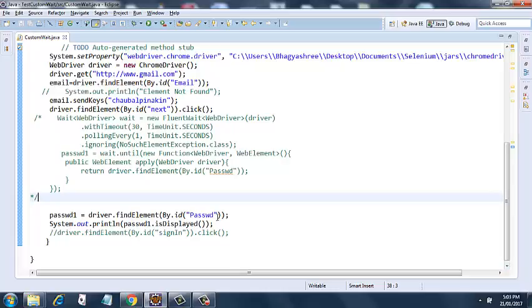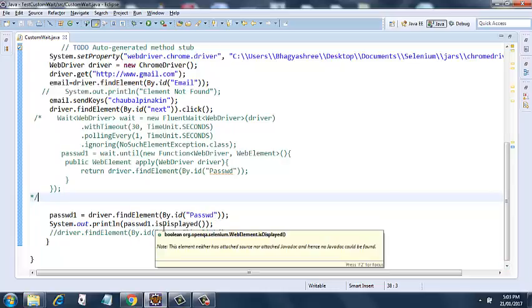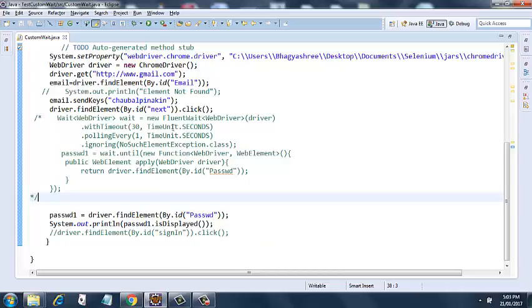Then I am clicking on the next button, that's what button is there on the screen. And then after clicking on the next button I am entering the password here. I am assigning the password first and then I am putting a boolean method that is isDisplayed, and I am printing the value to the console. So let's see how this works. I have commented the fluent wait over here, and let's see how it works without the fluent wait.